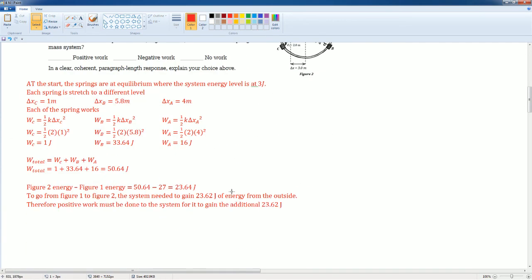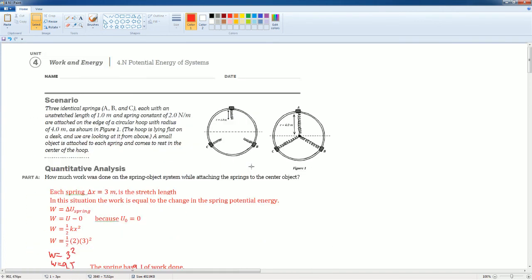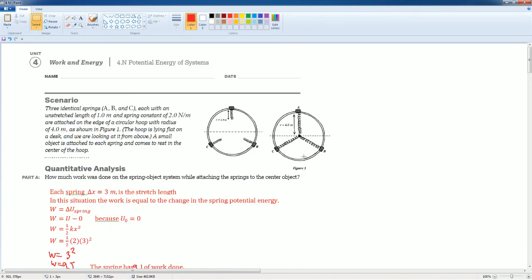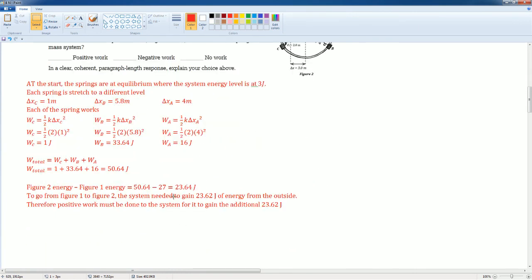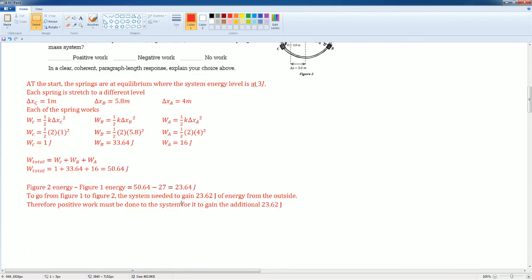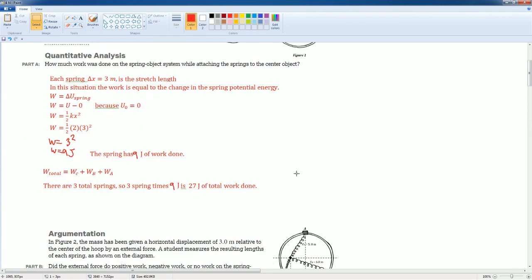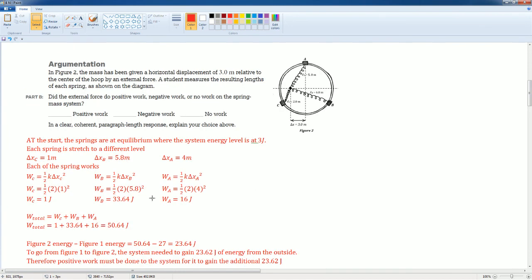And again, from here, we did it individually and we got their individual work. Once you subtract it, you saw that the final energy minus the initial energy was 23.64. So there was more energy in the second figure for it to gain energy. Work has to be done to it. So we would say here, there is positive work being done into this system. All right. And there you go.